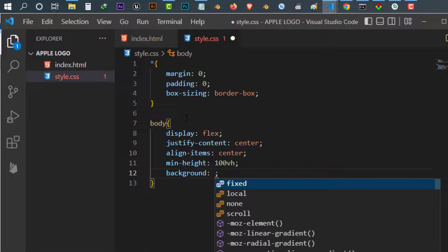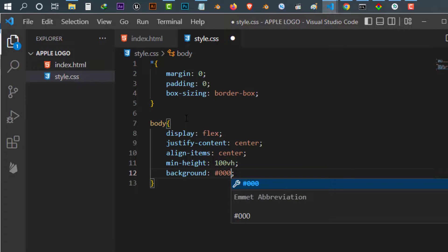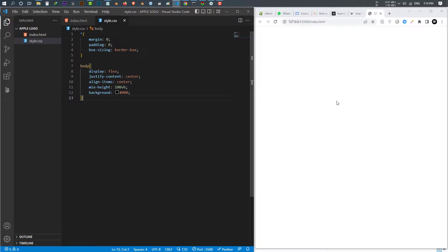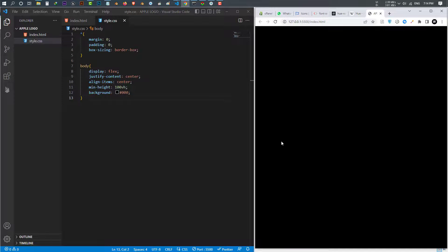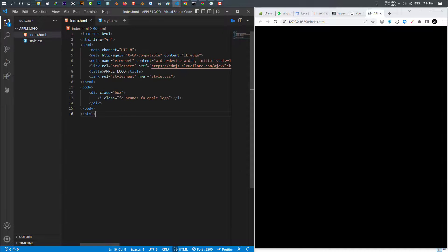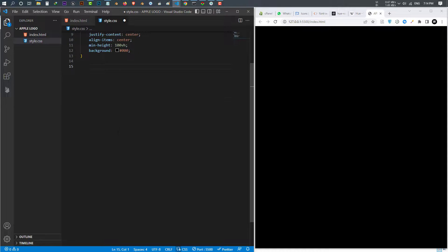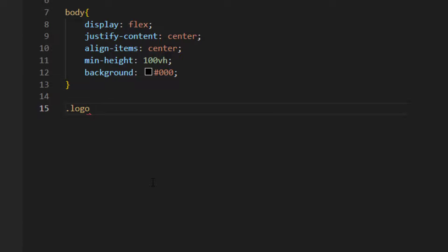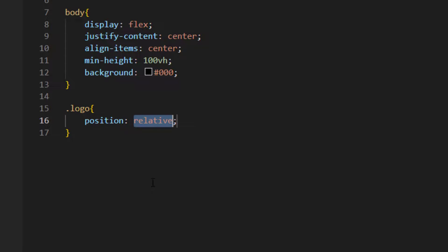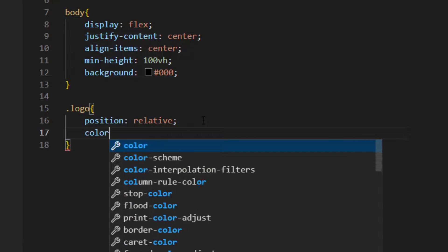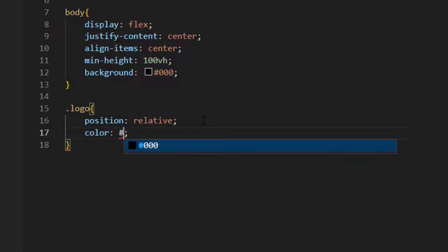Background of black 000. And this is how our page looks like. After that I want to give a style to my logo, which is the Apple icon. So with your CSS, select that class and I give it a design. First of all I want to give the position of relative, and after that I want to give it a color of white.